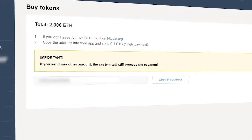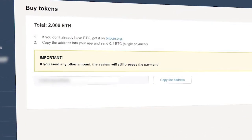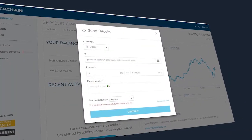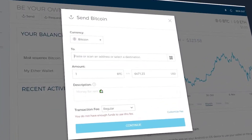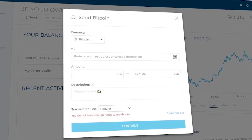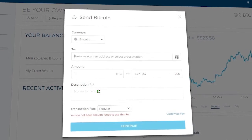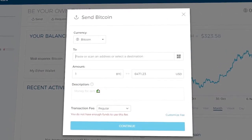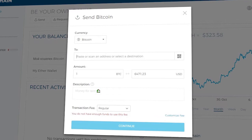Copy the address for Bitcoin transfer. Enter your Bitcoin wallet, pick Send, and insert the copied address into the receiver address form. Indicate the amount of transfer and complete the transfer.